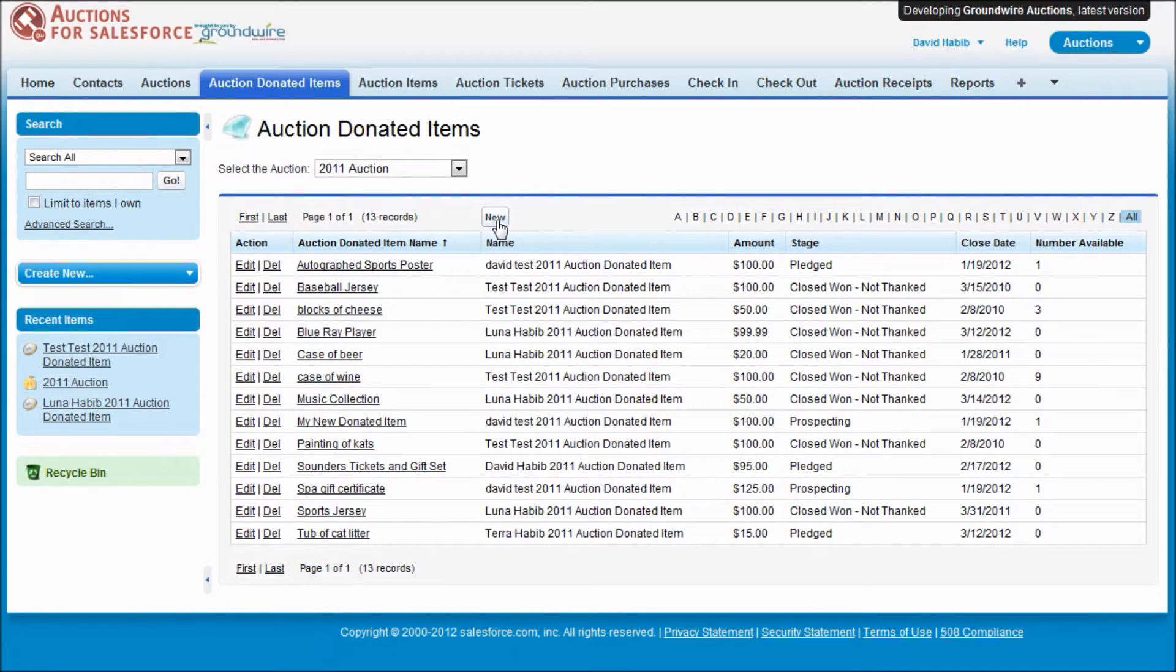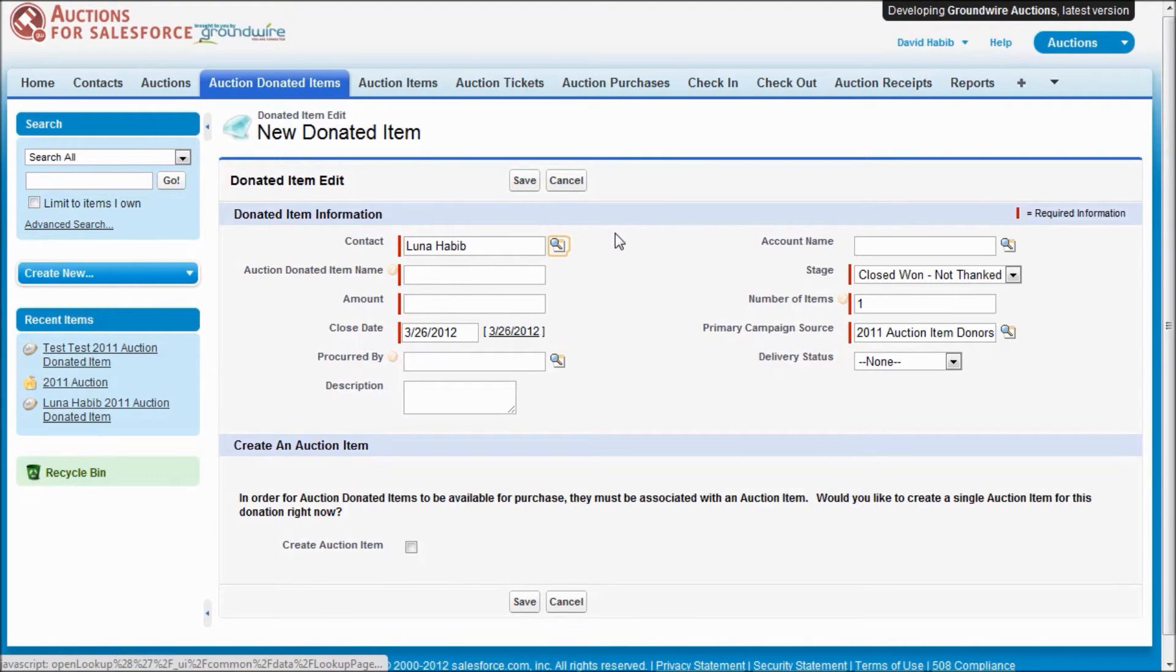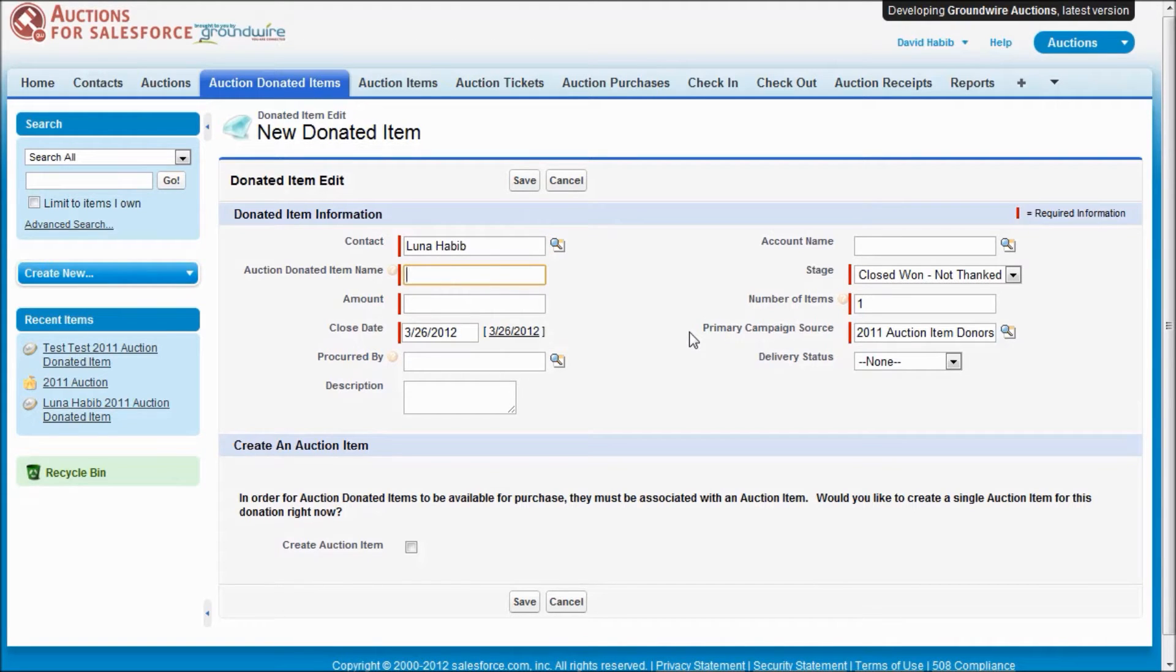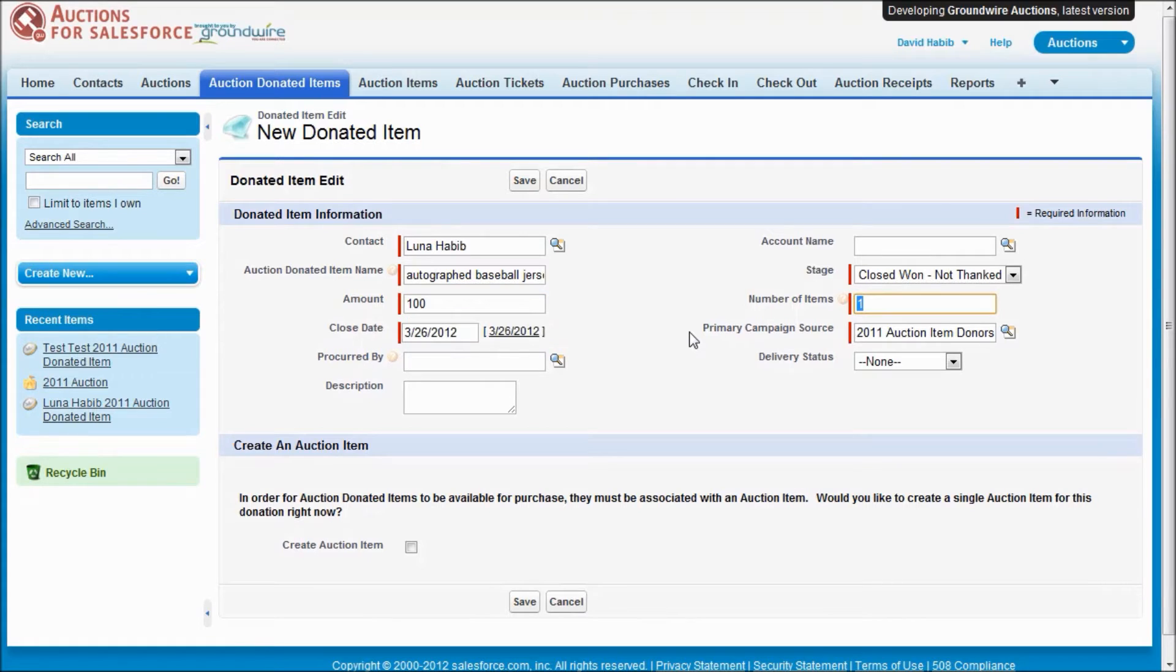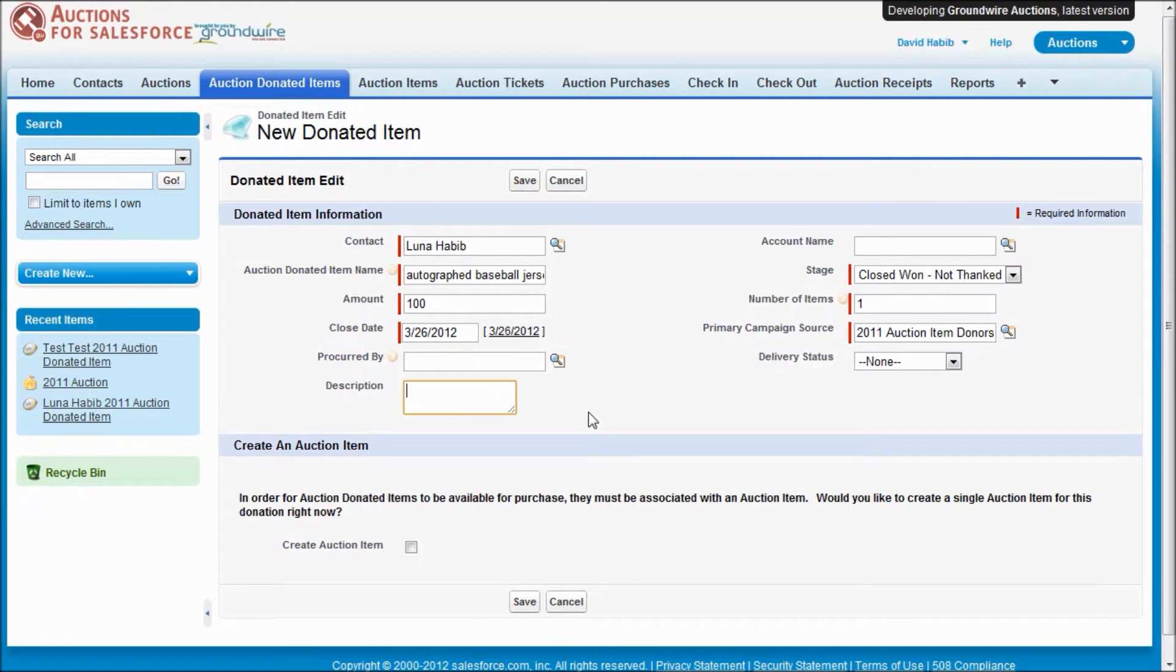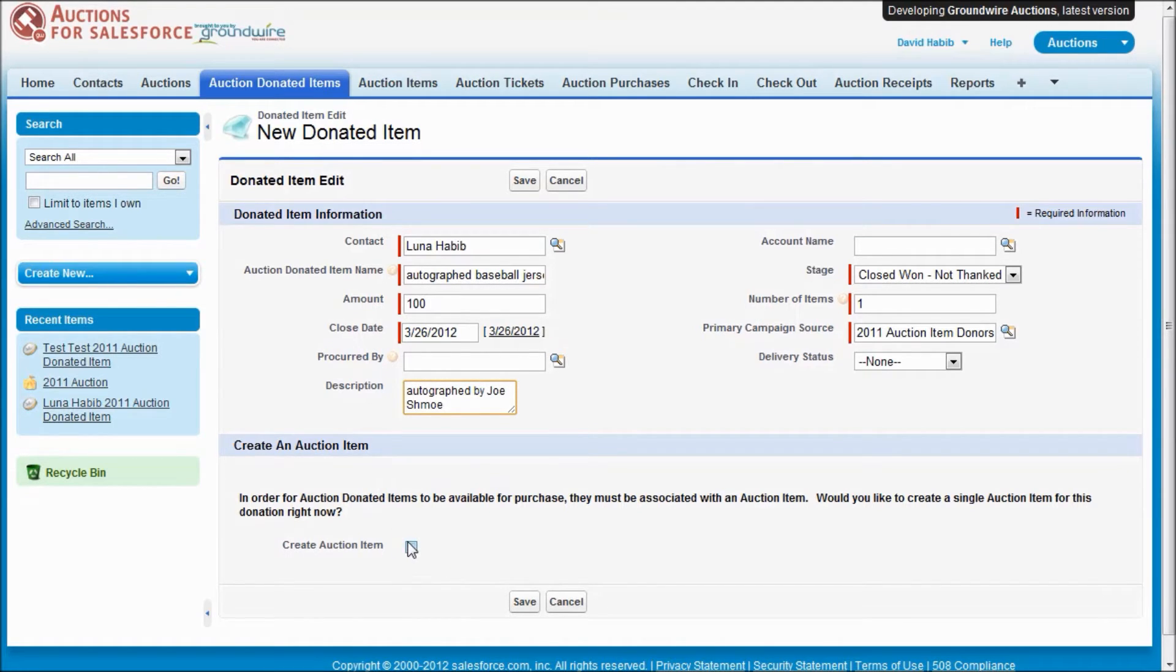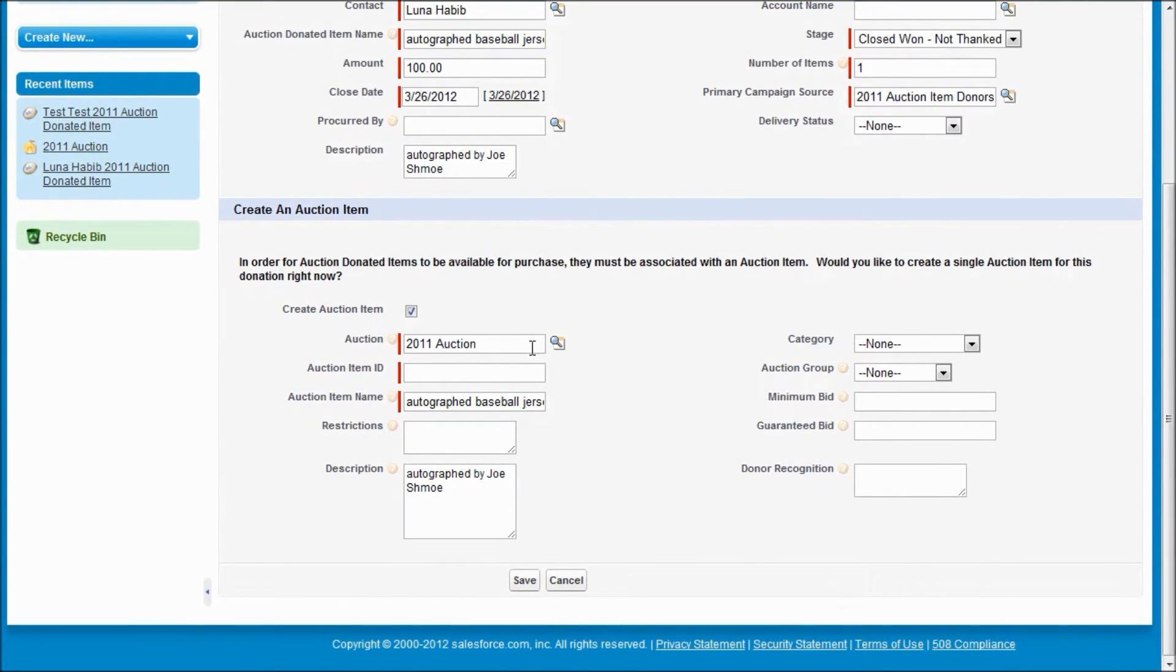Let me show you, we have what we call our new donated item wizard. What's good about this is for the scenario where they're giving you a donation that you want to directly auction off, we do make it easy to make that happen. So let's say someone's giving you an autographed baseball jersey worth $100, one item. You can keep track of who actually procured it for you. You can write up a nice description, autographed by Joe Schmo. And what we have is this create auction item section down here where if it's a single item in the donation and you want to sell that directly, you can just click this box and we'll automatically create the auction item for you for that single item.